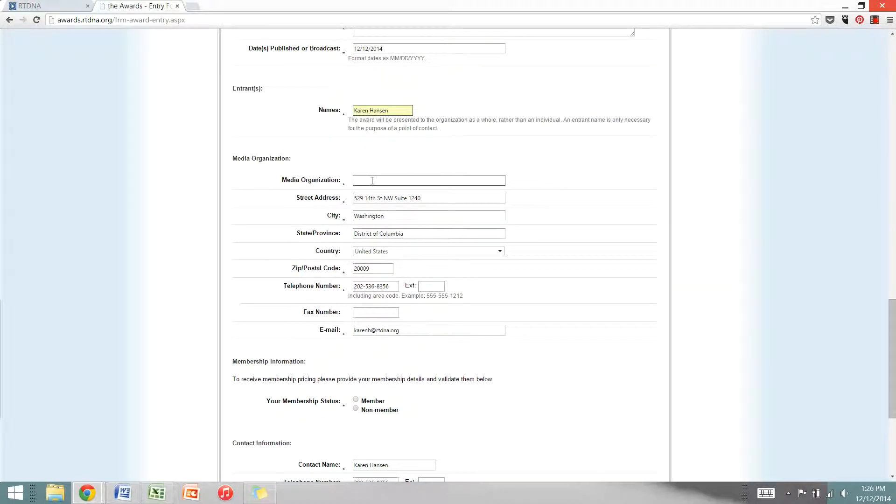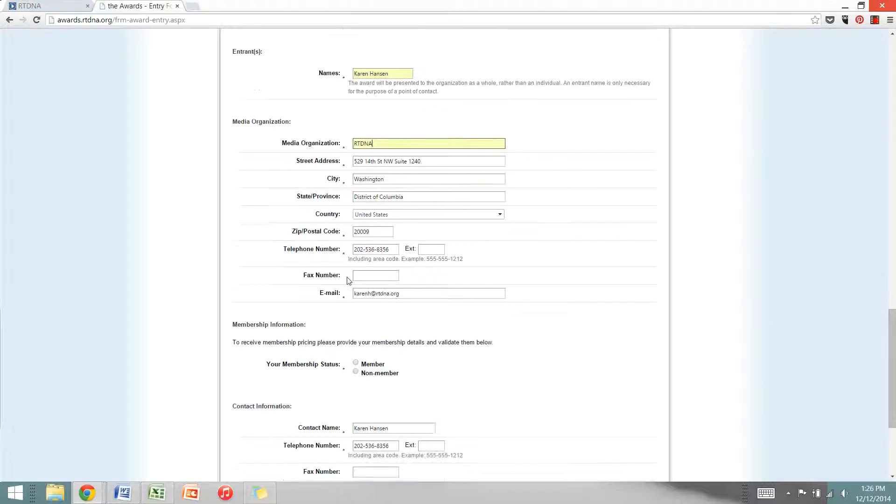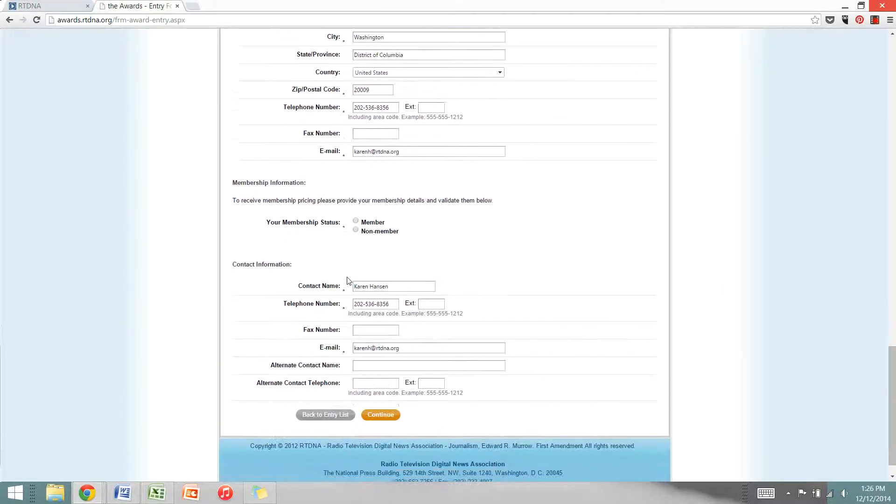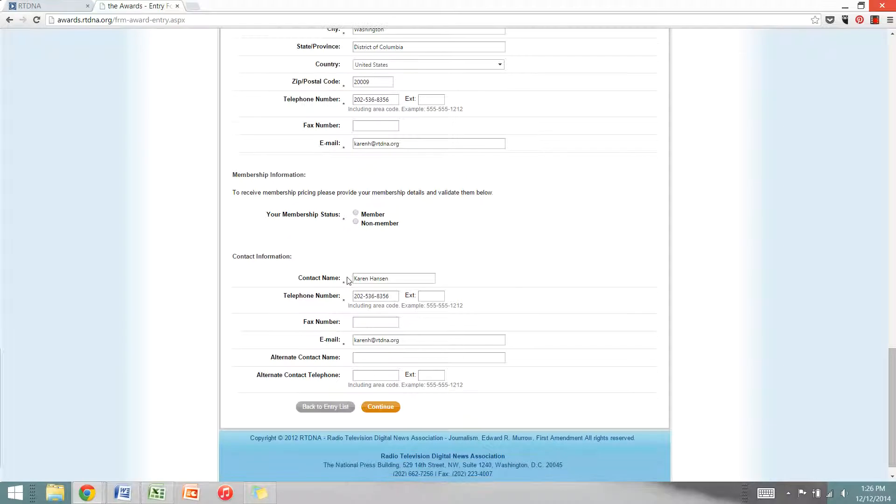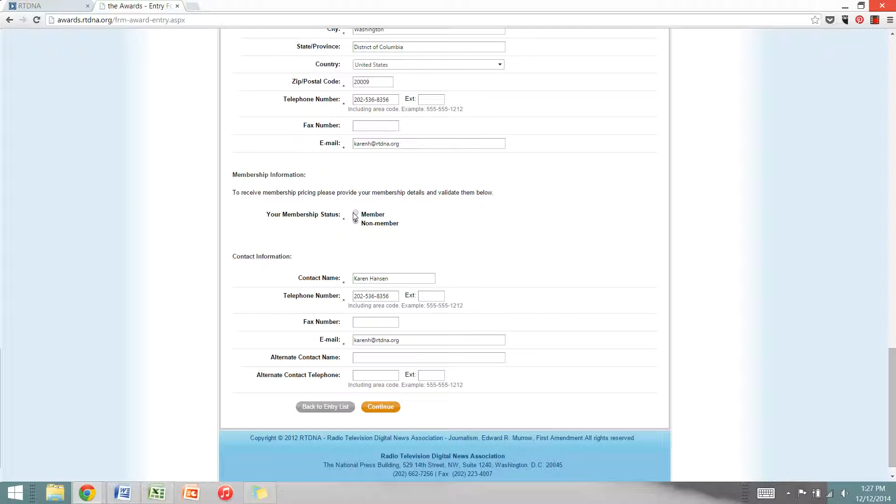Next you can fill in media organization. This will probably be your school or your station. Keep scrolling down and here you'll select whether you'll receive the member or the non-member price. If you're not a member, go ahead and select non-member. You can choose to become a member and you will receive the member rate. You can sign up for membership at RTDNA.org.